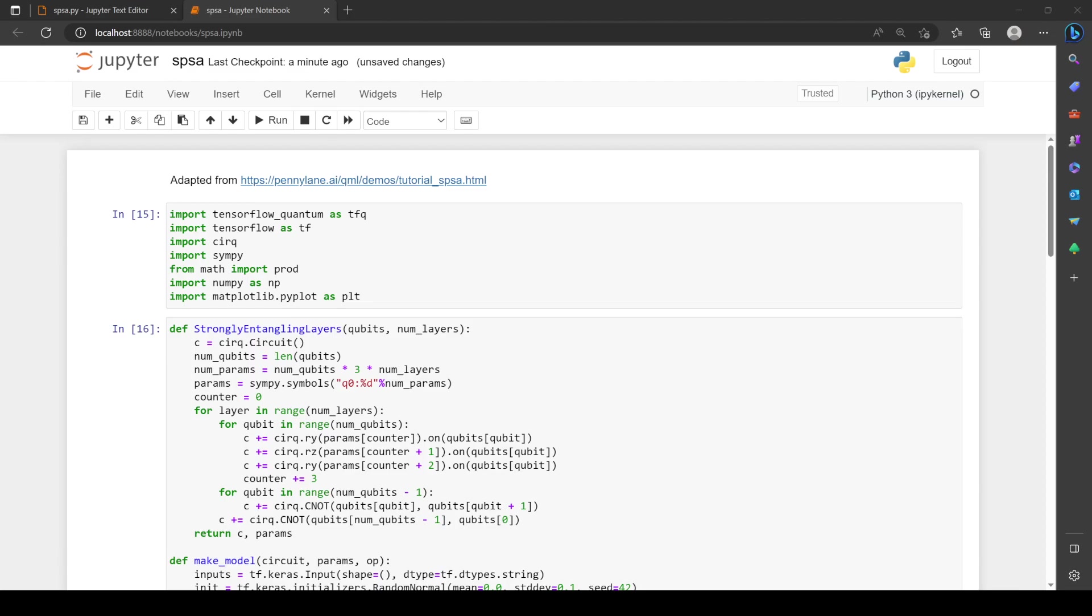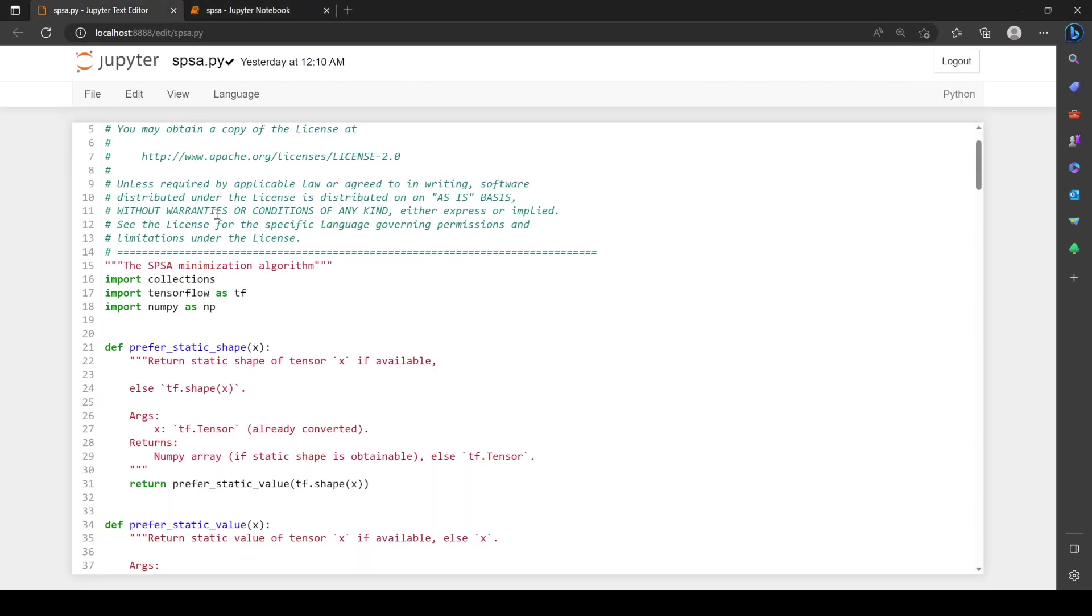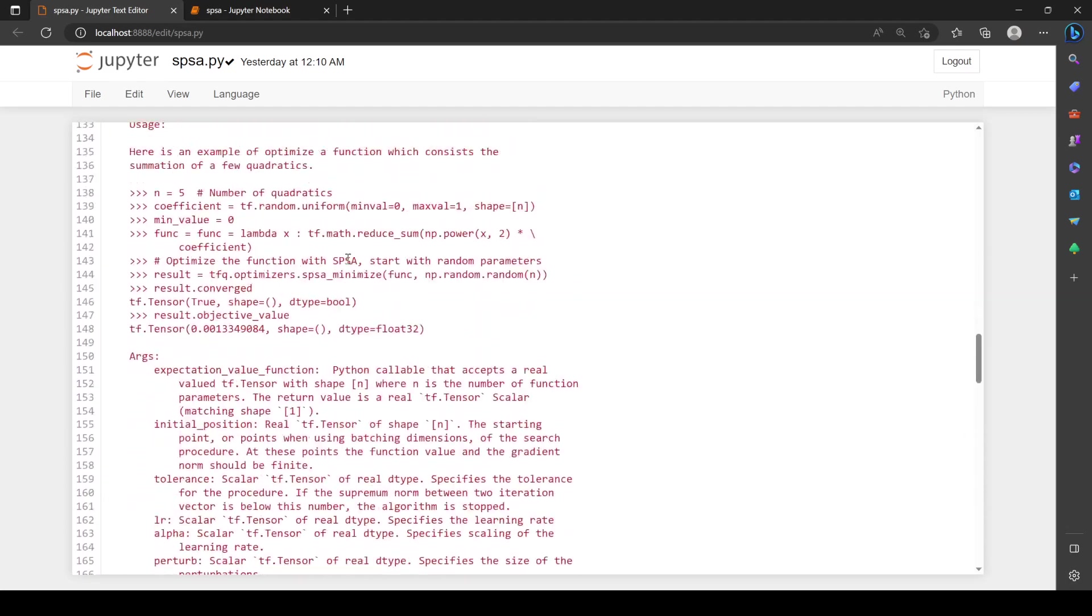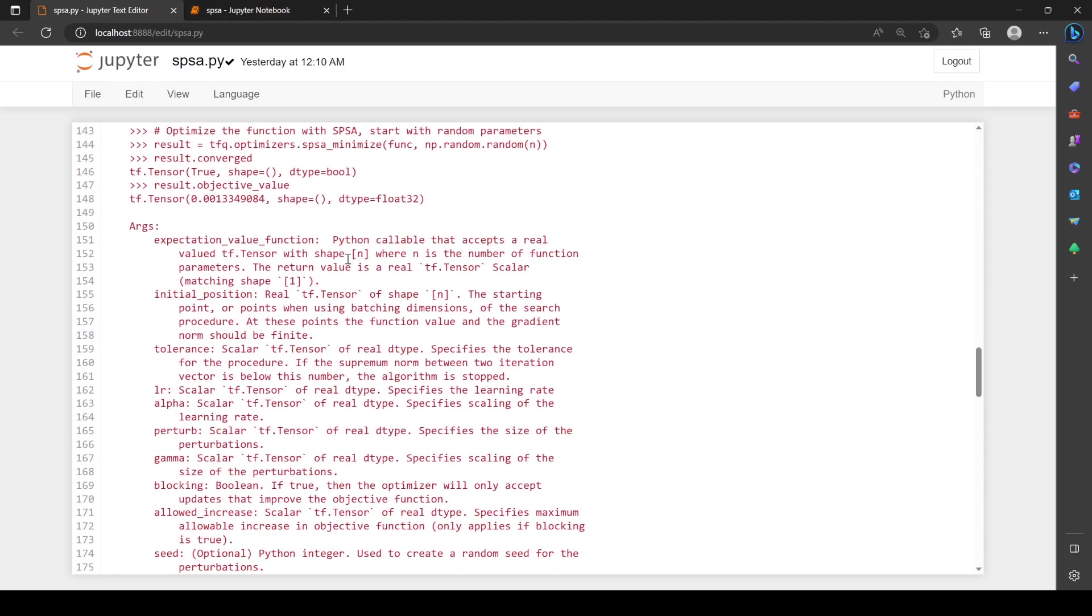SPSA has been in TensorFlow Quantum for a while. I actually wrote that implementation. I thought I'd go through it. I made a few changes locally though. I copied this file from the TensorFlow Quantum source code for the version I'm working on, and I just copied it.